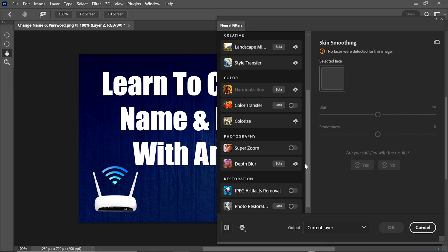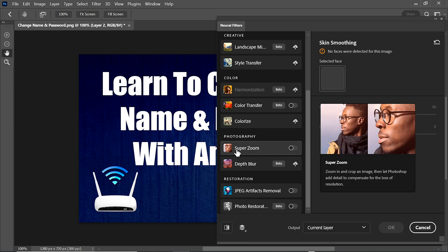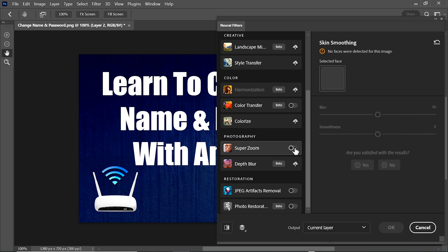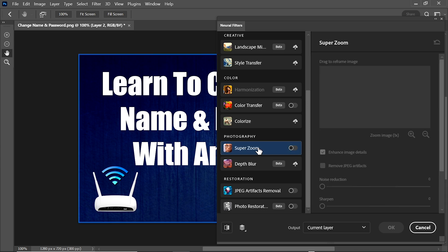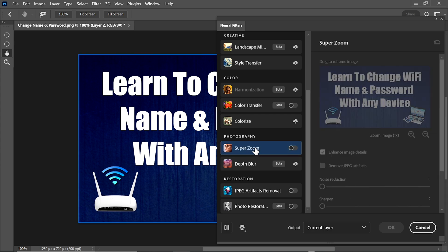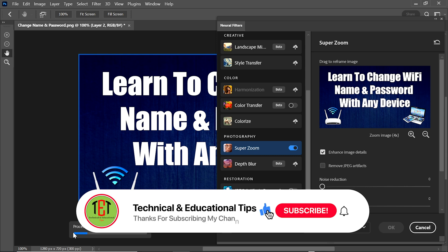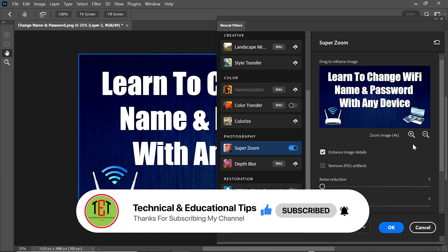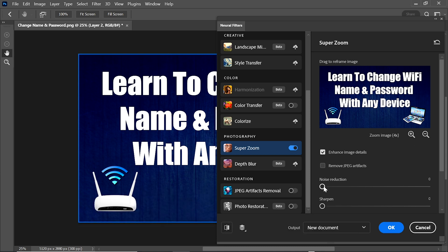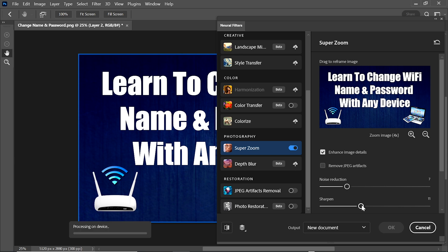Now we run a neural filter to confirm the problems are solved. We select the Super Zoom neural filter and apply it — zooming the image four times. It takes some time to process. You can see the neural filter is applied on this image. You can also use it to remove noise or sharpen the image.